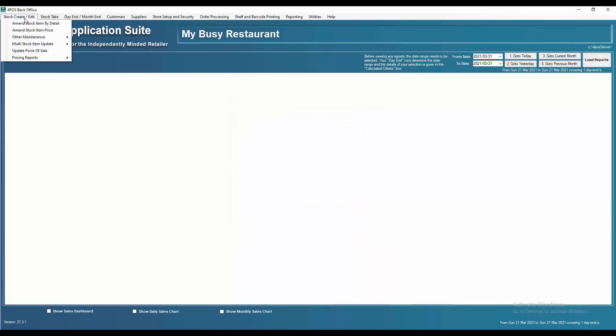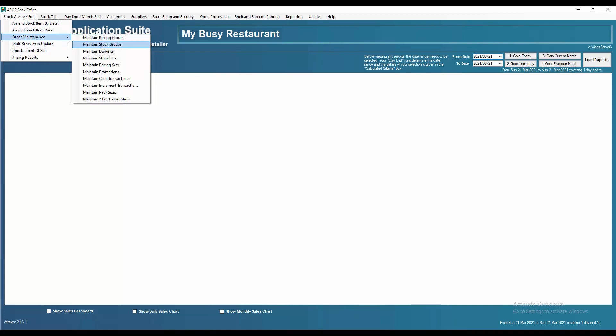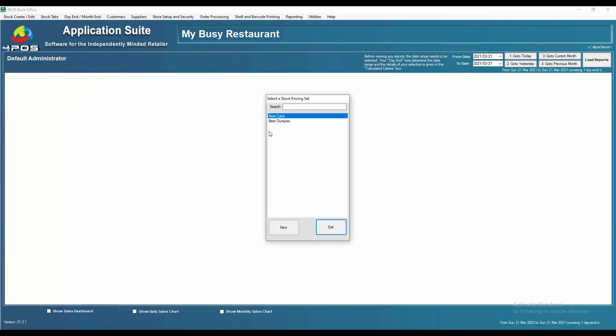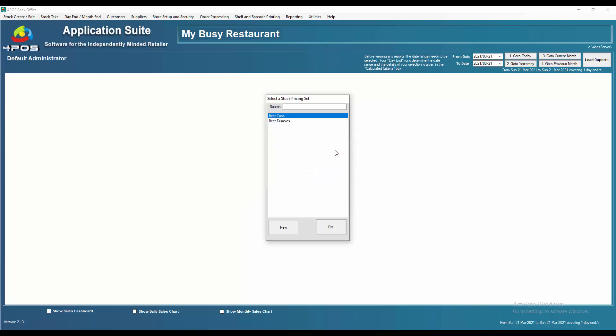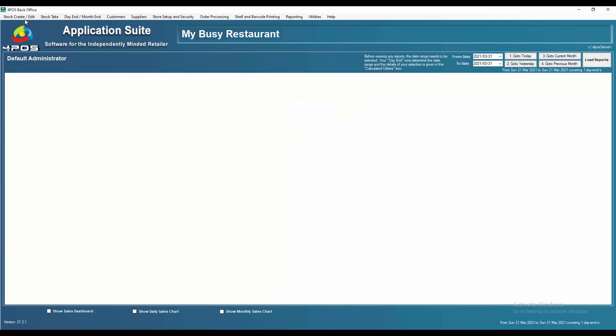Let's have a look at what we did for the pricing set. Stock, create/edit, other maintenance, and we do pricing sets. I called my pricing set dumpies or beer dumpies, and I've given it a name over there. I said the primary item is the Castle lager dumpy.